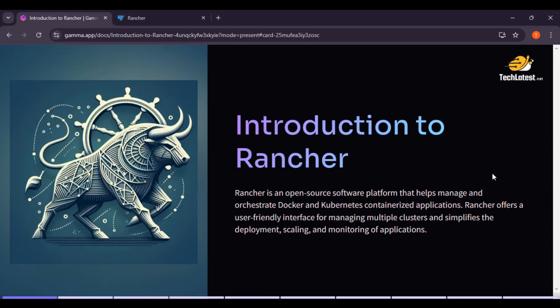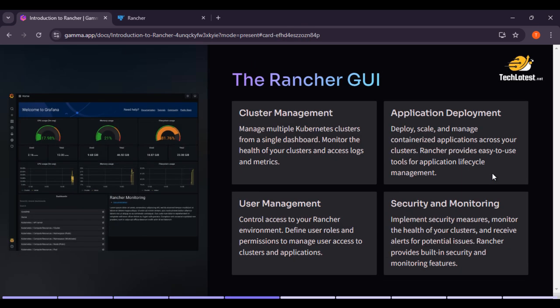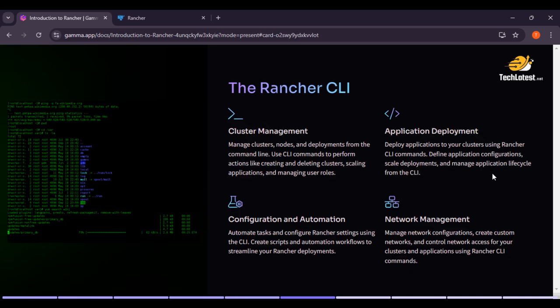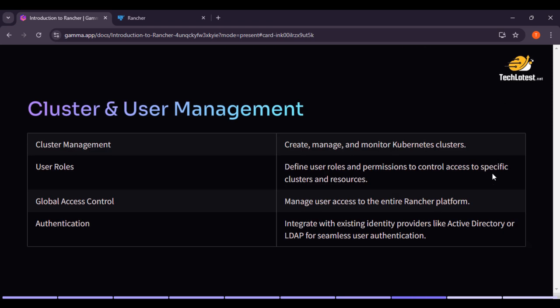Hello and welcome to another lecture in the Rancher course series by TakeLittles.net. So far we have covered a lot of things like course overview objectives, introduction to Rancher, setup and configuration of Rancher on AWS, GCP, Azure, the Rancher GUI, Rancher CLI, Rancher architecture, and lot of things.